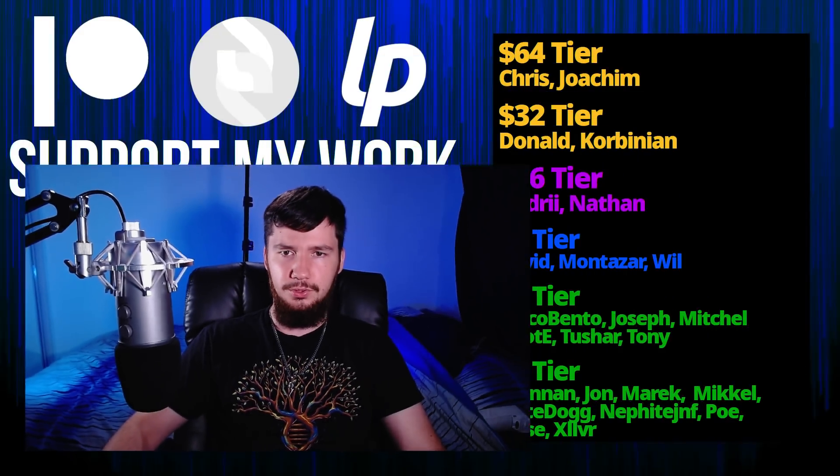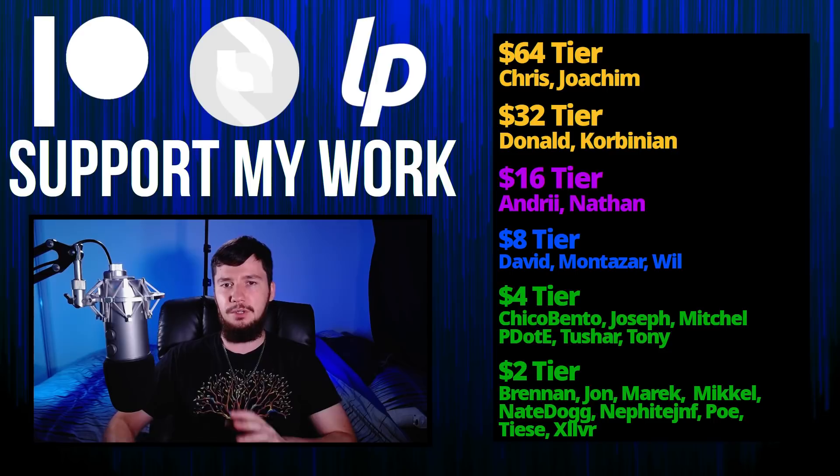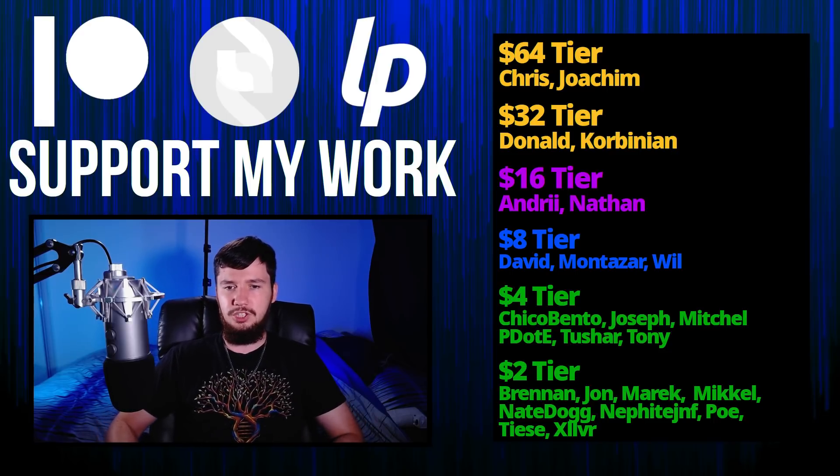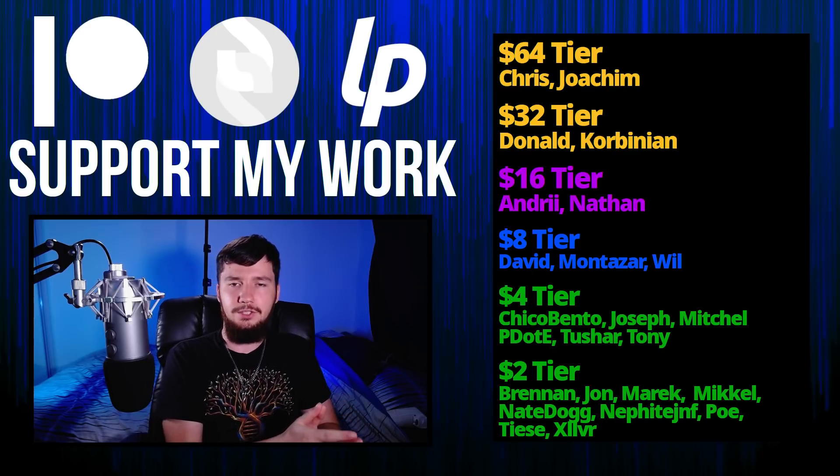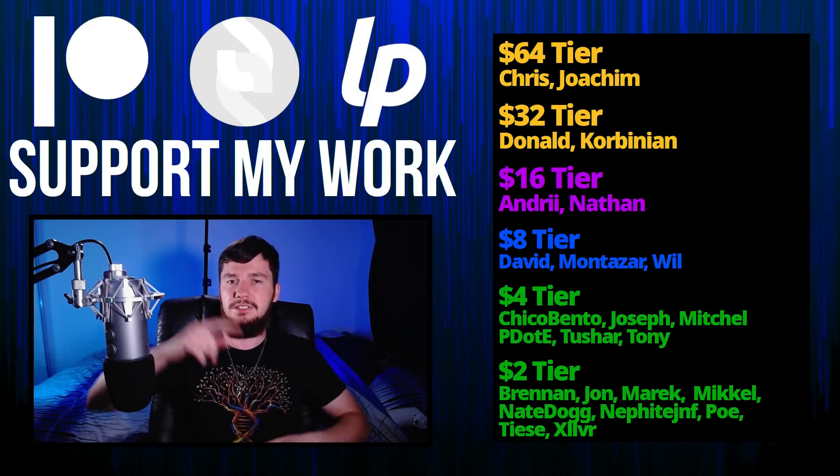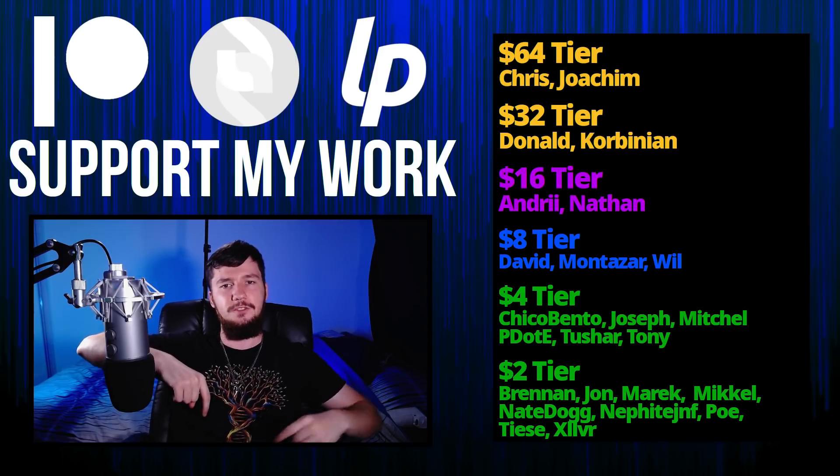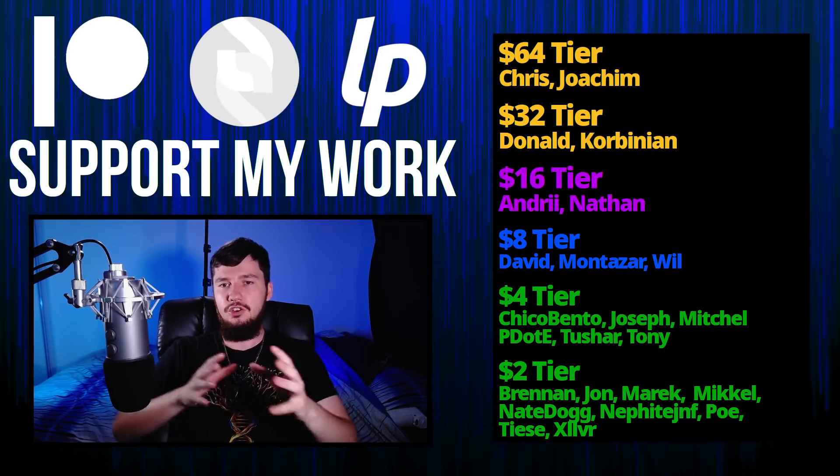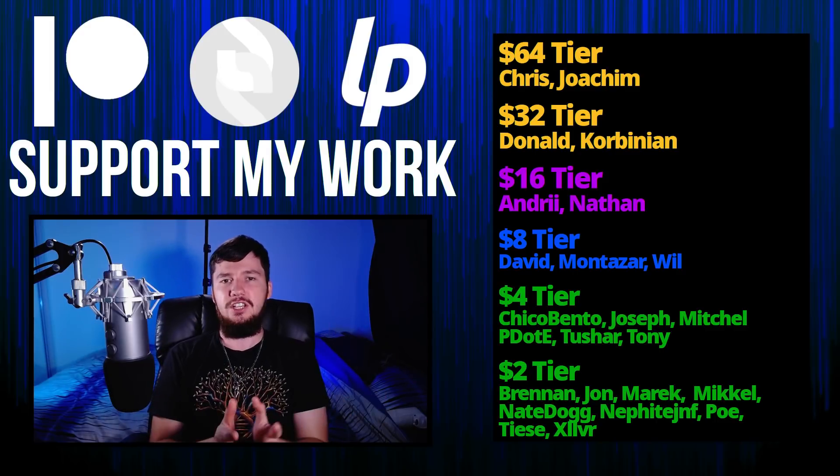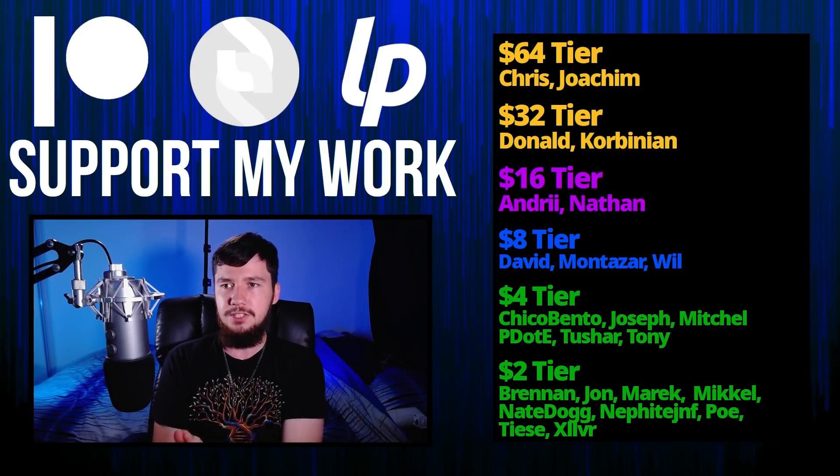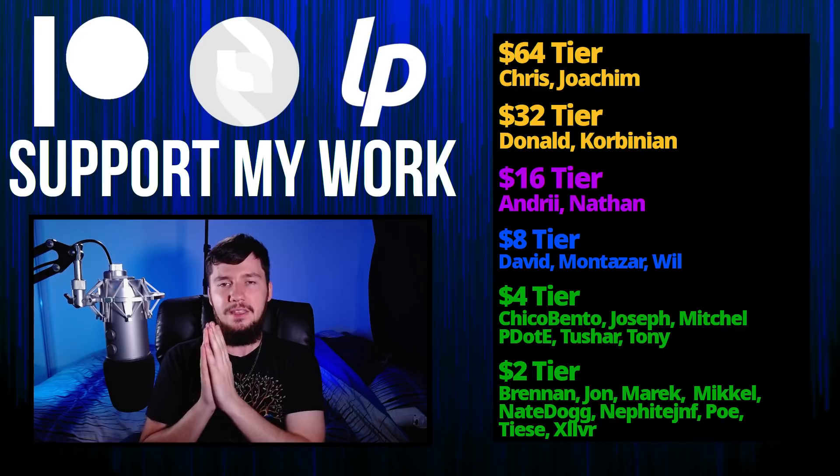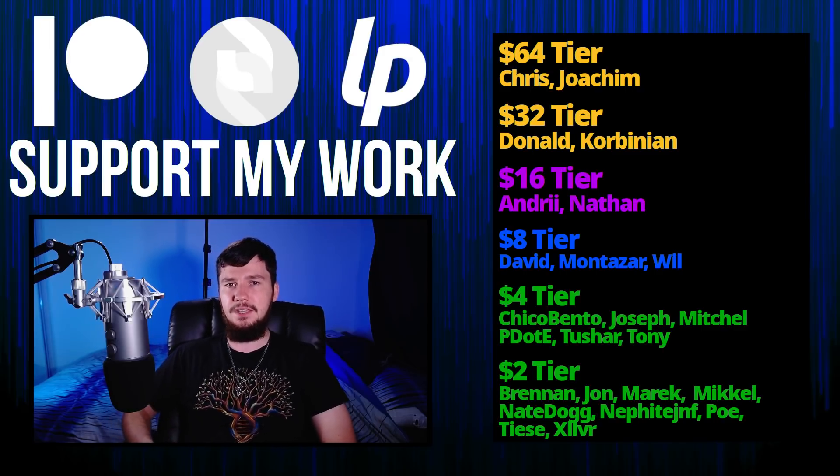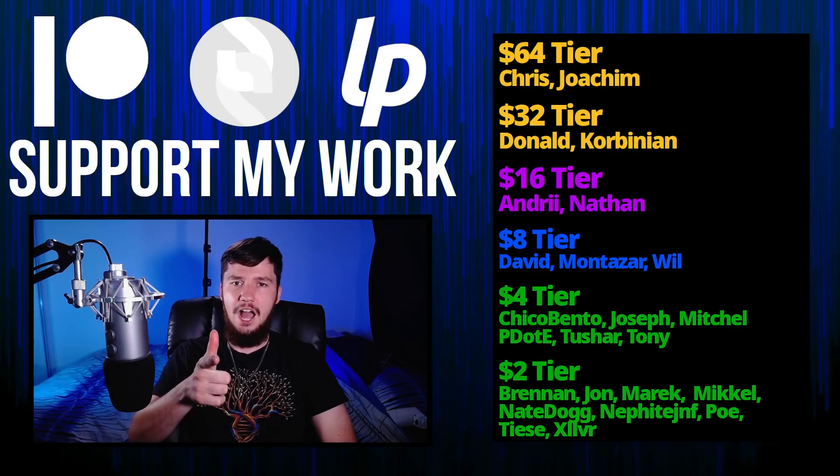Before I go, I would like to thank my supporters. So a special thank you to Chris, Joachim, Donald Kobinian, Andre Nathan, David Montezar, Will, Chico Bender, Joseph Mitchell, Peter D, Tony Tushar, and all of my $2 supporters. If you want to support my work, links down below to my Patreon, SubscribeStar, LibrePay, all that sort of stuff. I've got my podcast, Tech Over Tea available basically anywhere. And then this channel is available on Odyssey, Library, and BitChute, if you want to watch on a platform that isn't YouTube. So I think that's pretty much everything for me, and I'm out.